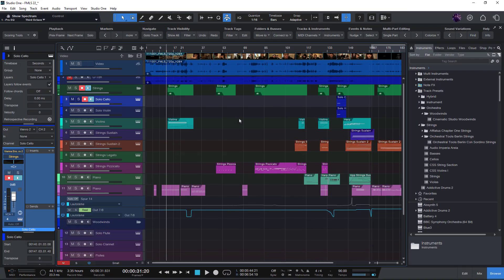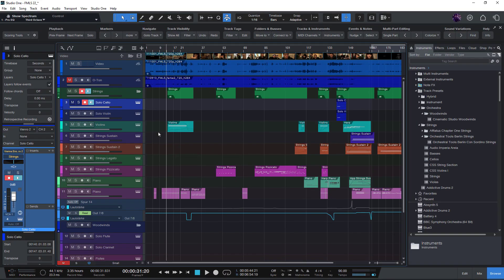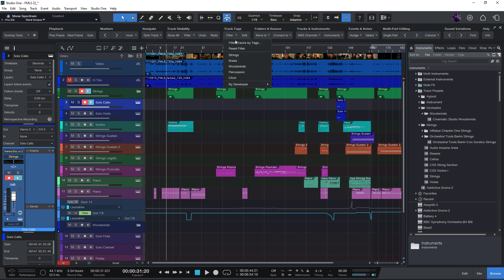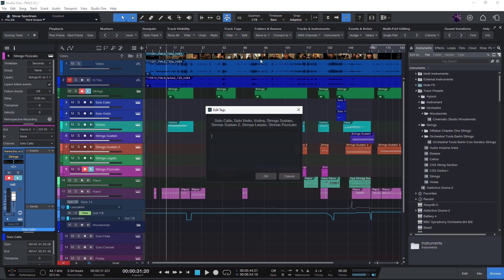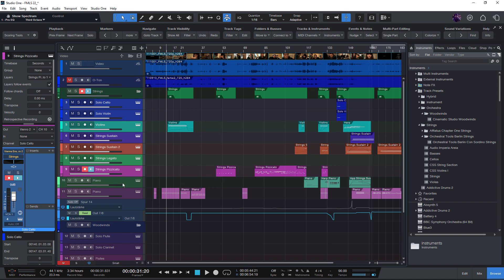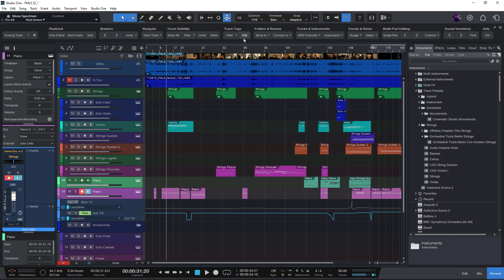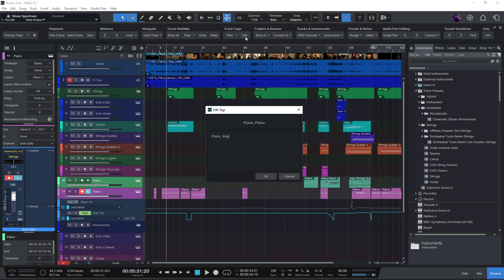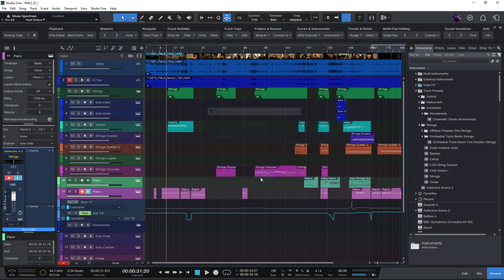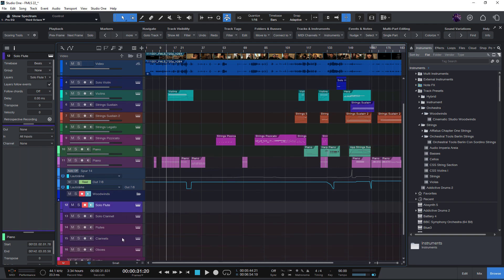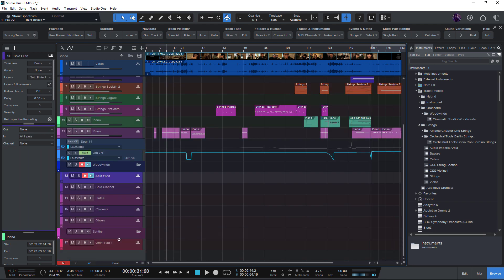And another new feature is a new option for the track tag function, which I will explain in another video soon. But just briefly, track tags is a feature exclusively available in scoring tools for Studio One. And it allows you to attach tags to tracks like strings or synthesizer or plugged instruments. Or of course, you can use any tag you want and then use these tags to filter your tracks.